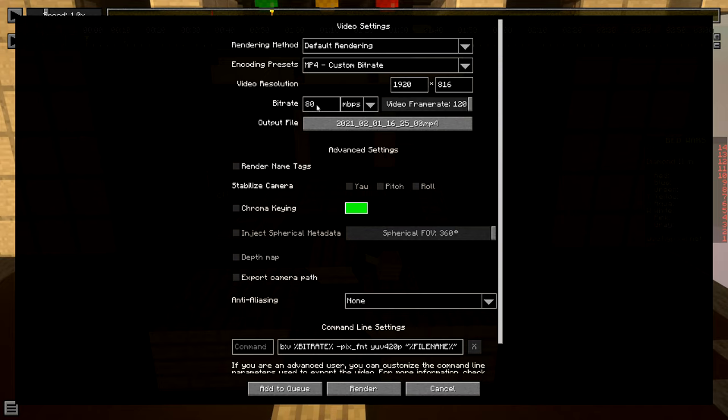Bitrate, the higher the bitrate the more high quality the video is, but YouTube has a max bitrate of 35 megabits per second for 4K videos, so I don't know why it's 80, whatever. Video frame rate is self-explanatory.